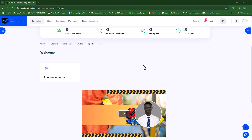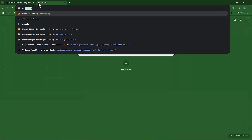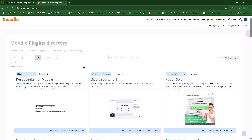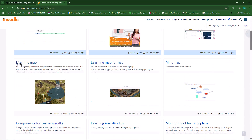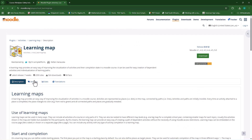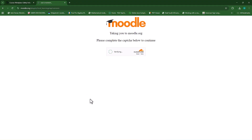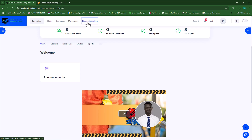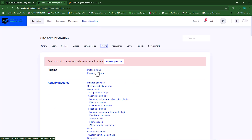First we need to install the plugin from the Moodle plugin directory, so let's head over to Moodle.org, go to plugins, and in your search box type in learning map. You can press Enter or click the search icon. If you scroll down you'll see there's learning map and also a learning map format. We'll focus on learning map. I'll open it and go to the correct version — I'm on 4.5 so I'll download that one. Once downloaded, go to site administration, plugins, then install plugins.